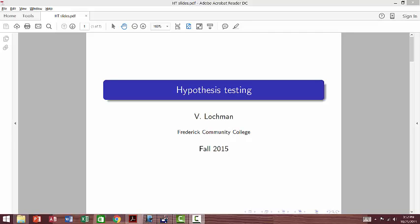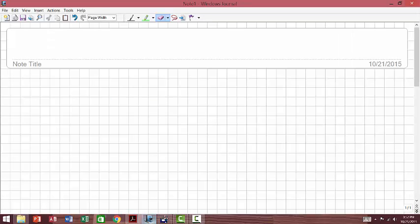Hello everybody! In this video I will talk to you about basics of hypothesis testing and how to use your graphing calculator to solve hypothesis testing problems with the p-value method. Before we jump into solving problems, I would like to discuss a strategy that will be helpful when you're solving problems and will help you figure out which type of problem you're dealing with and which command you need to choose.